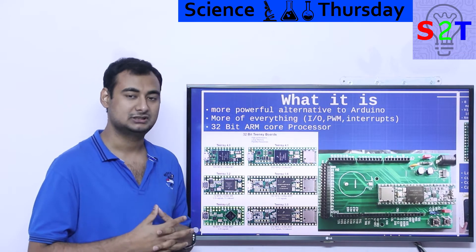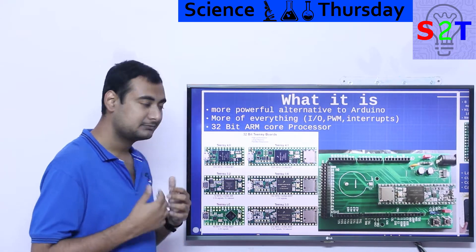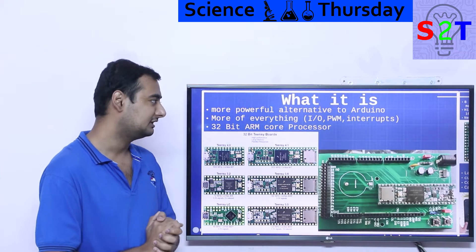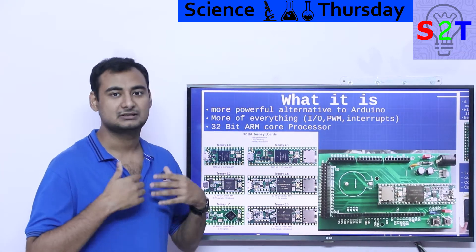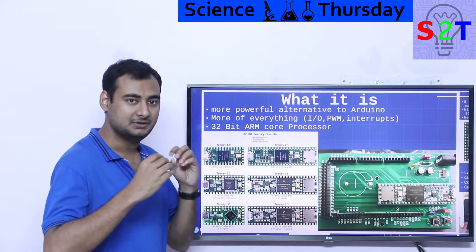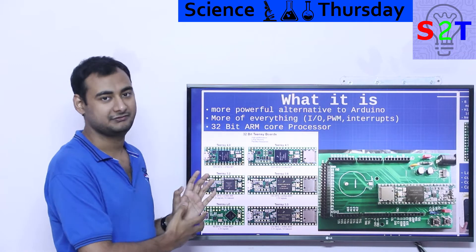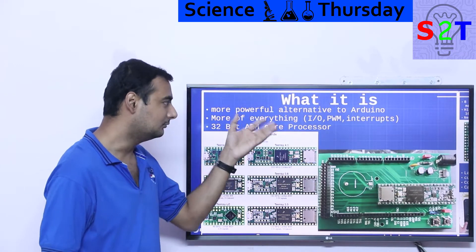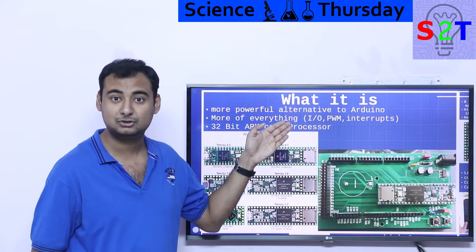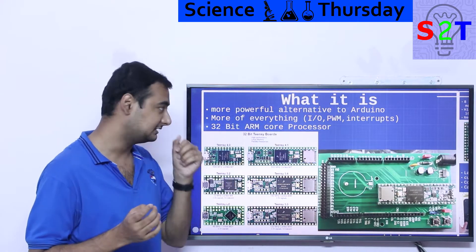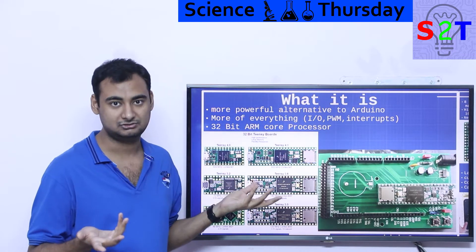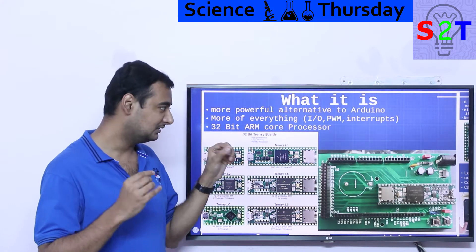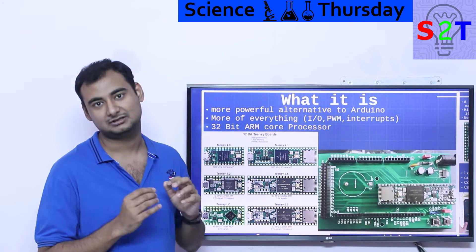Arduino is quite amazing, but it has certain limitations. So some people — basically one guy with a Kickstarter — came along and said we can make something better. The idea is to put more of everything into it. Arduino is good, just more of it — basically more of everything, and the primary reason is input/output pins.